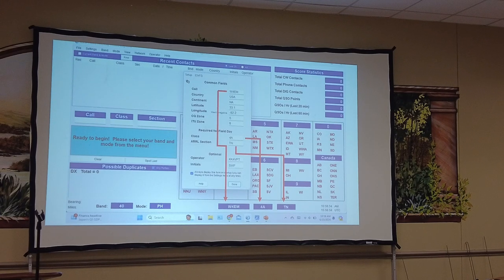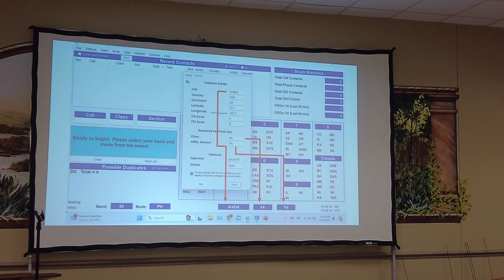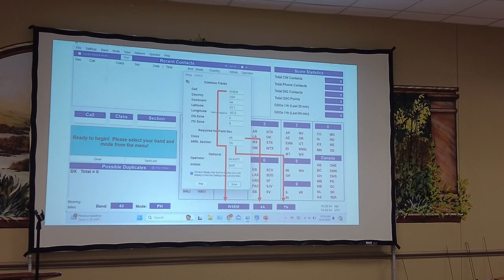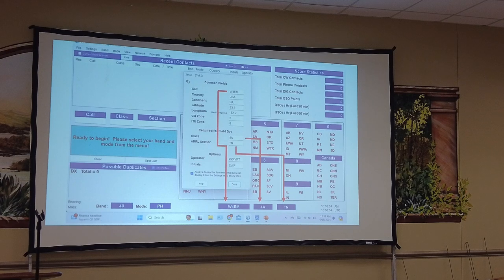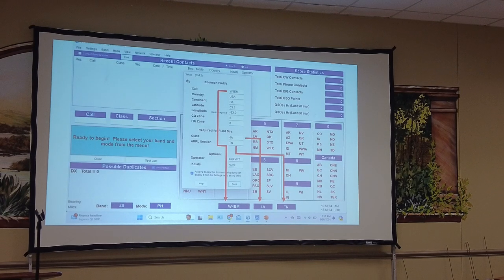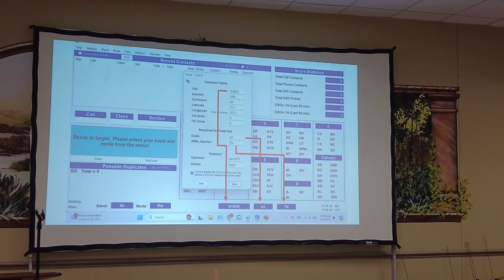The nice thing is that at the bottom of the screen, when you're making your exchange, it's easy to see what call sign you're given for our Field Day, what the class is, and what the section is. You enter it there once and it's down at the bottom of the screen. At first it gets confusing because you're given a call sign other than your own, or at 3 o'clock in the morning when you don't even know your own name, you look down there and go, yeah, I got you.